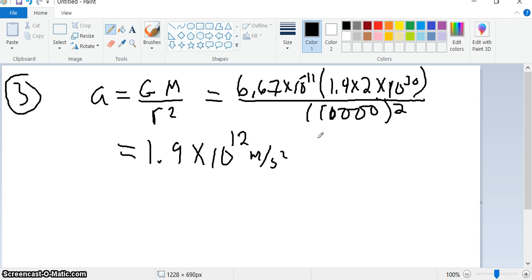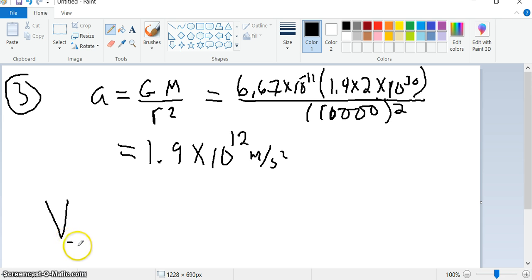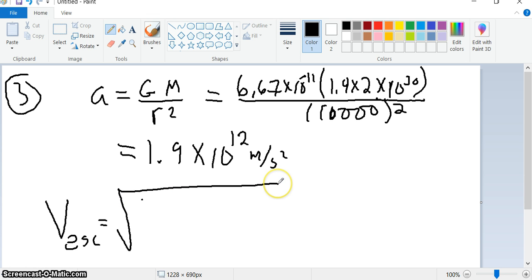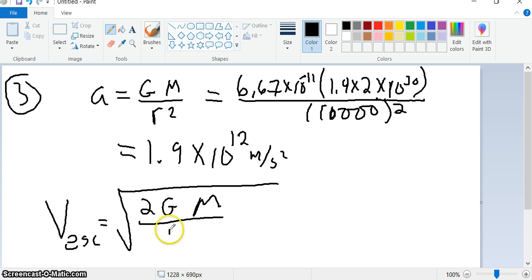Now they have us calculate the escape velocity. Isaac Newton also came up with this formula: the escape velocity equals the square root of 2 times G times the mass of the object, divided by the radius of the object. The mass has to be in kilograms and the radius has to be in meters. So we just did part A — the surface gravity. Now we'll do the escape velocity.